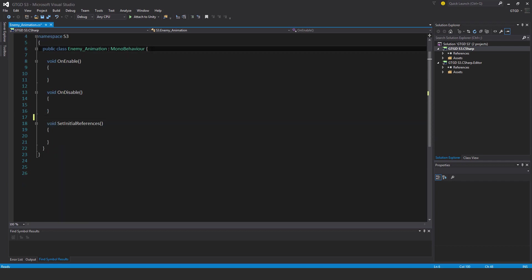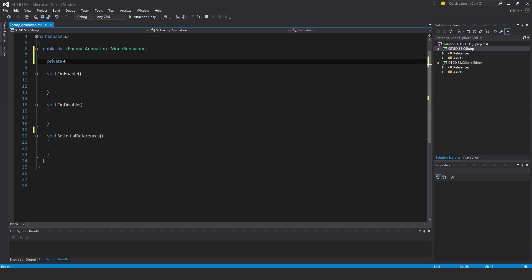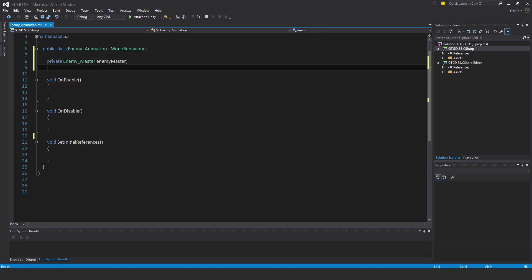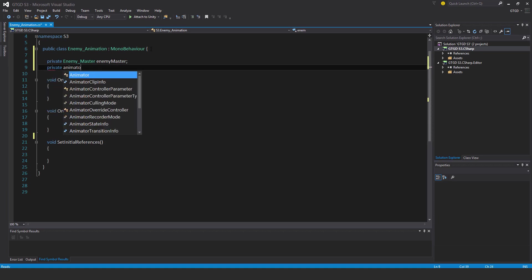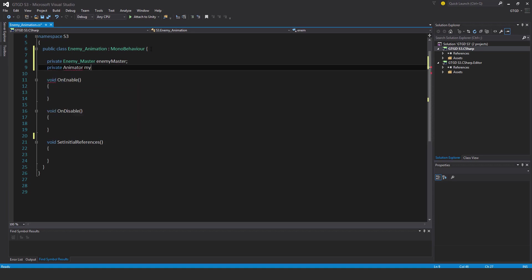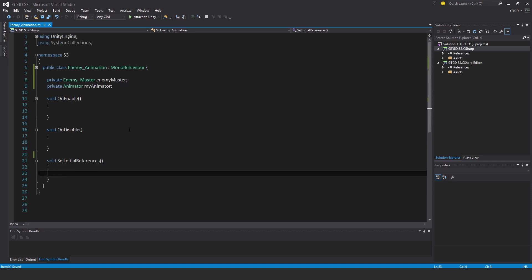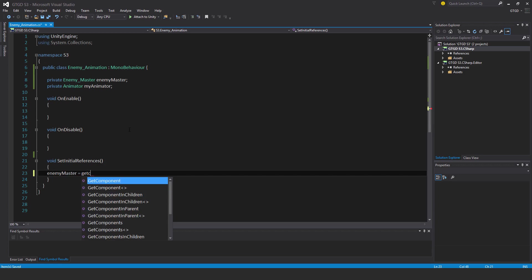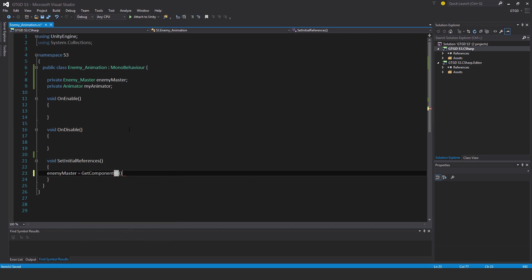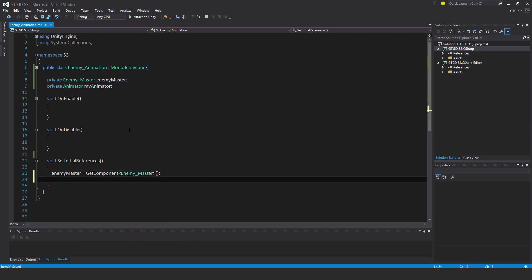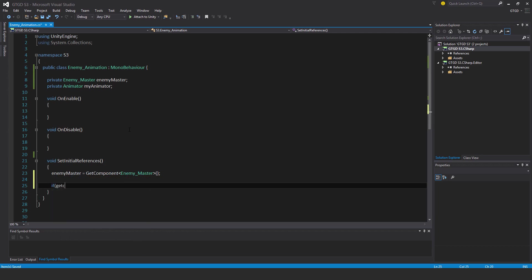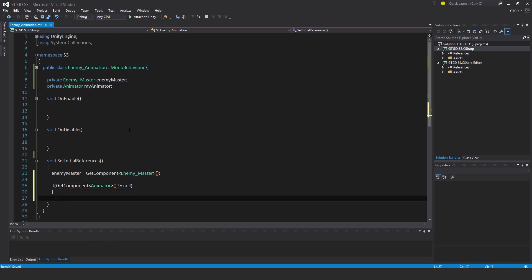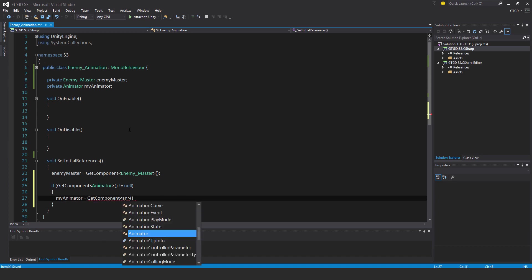I'll have two variables: private enemy master enemy master and private animator my animator. Then I will establish those references, so enemy master is get component enemy master, and for the animator I'll say if get component animator is not equal to null then my animator is equal to get component animator.